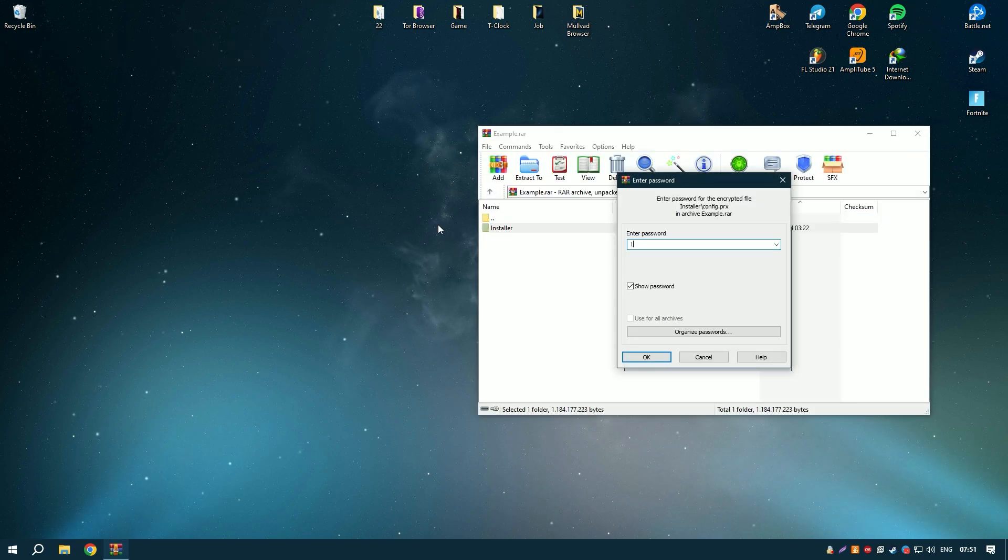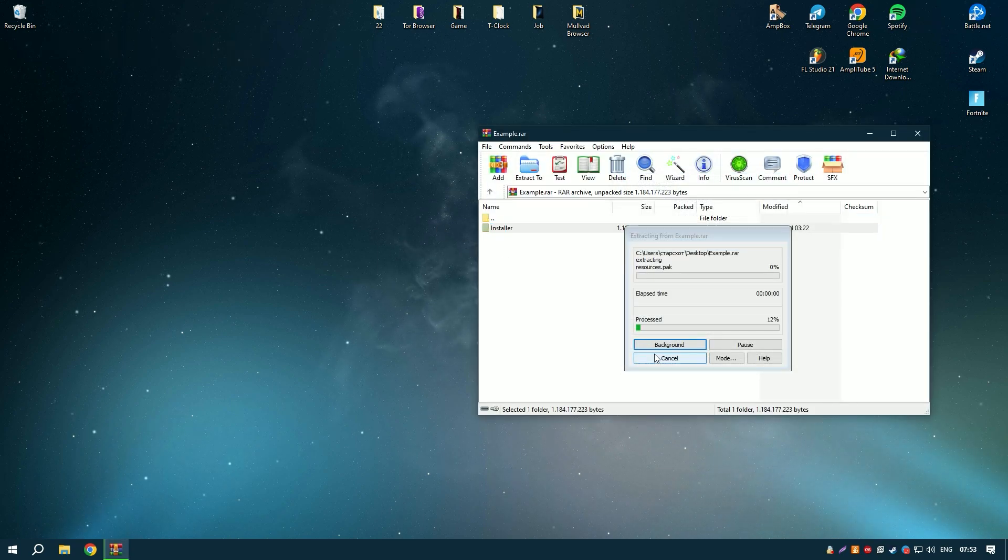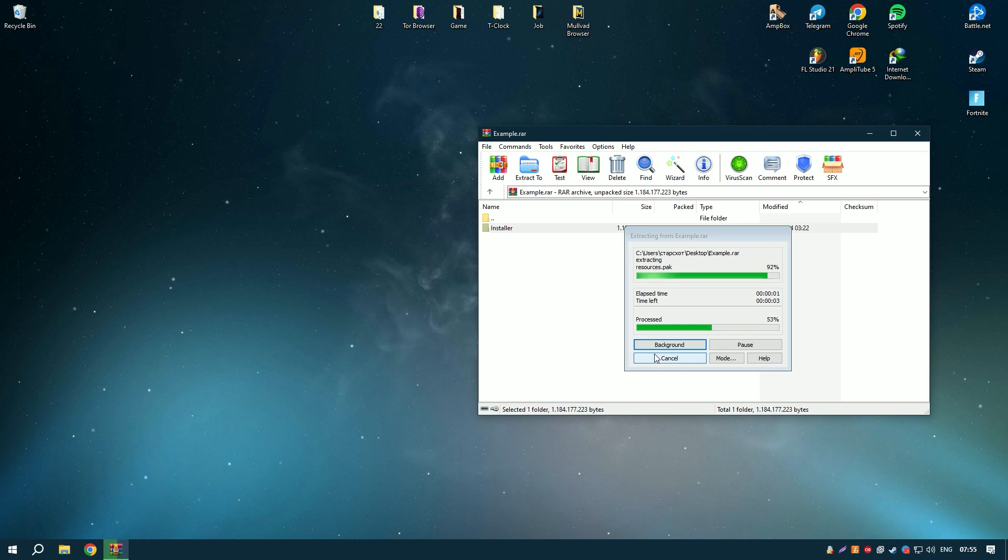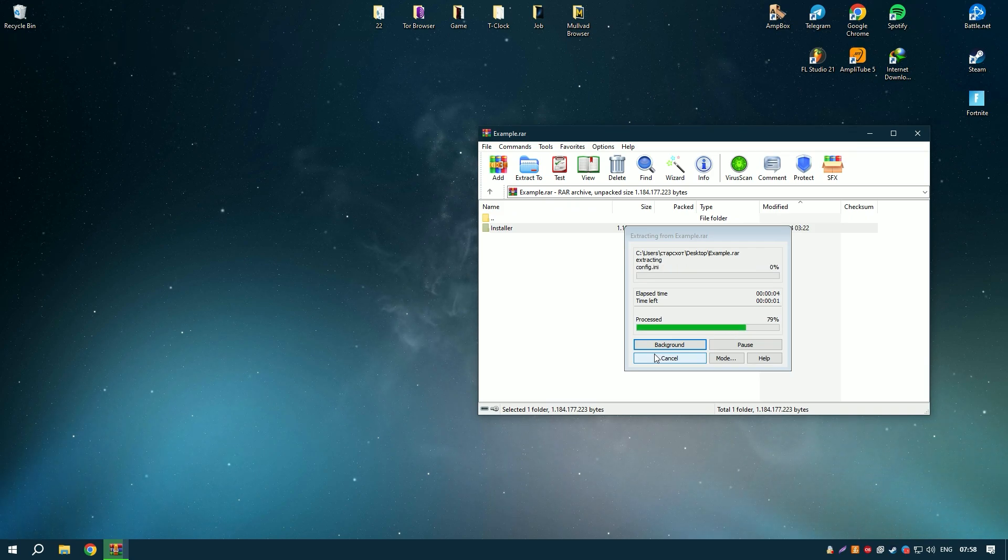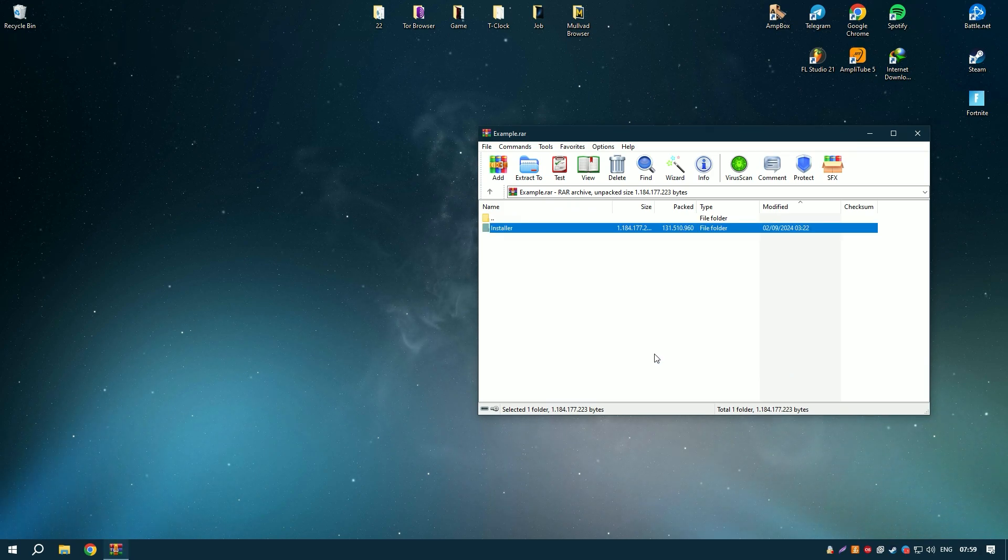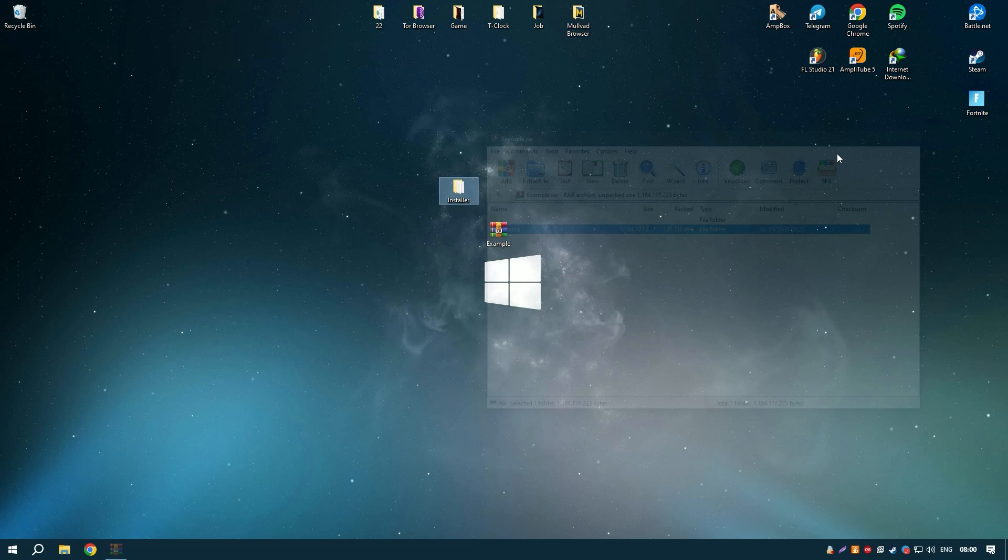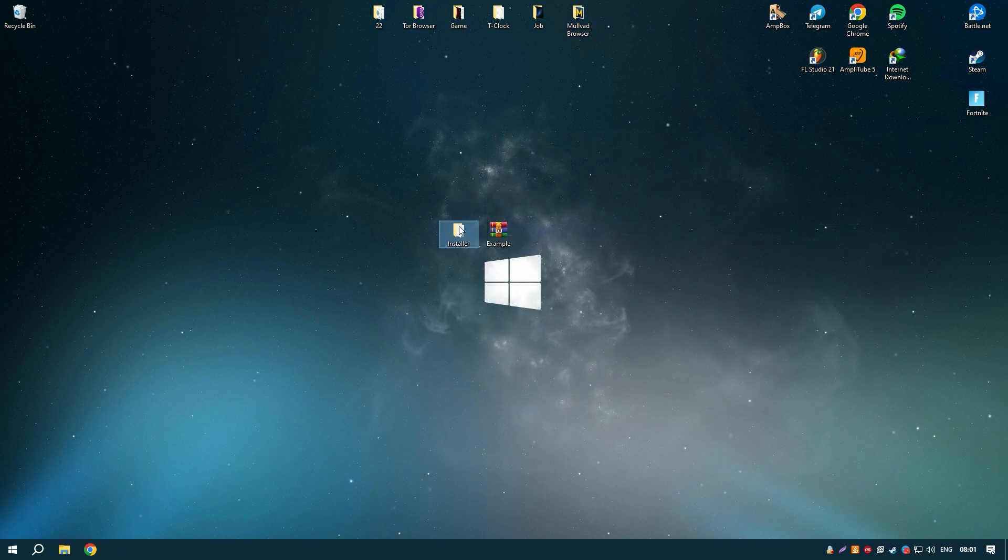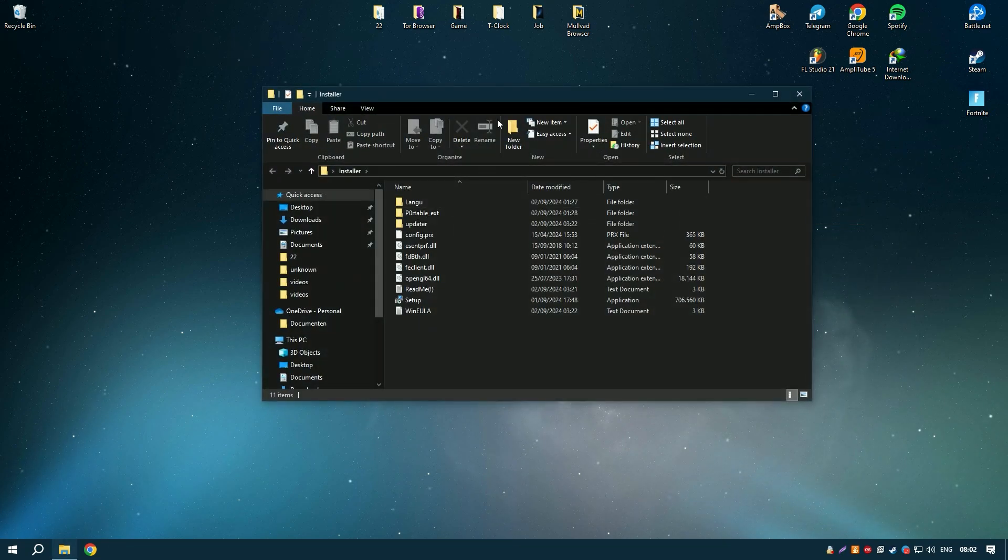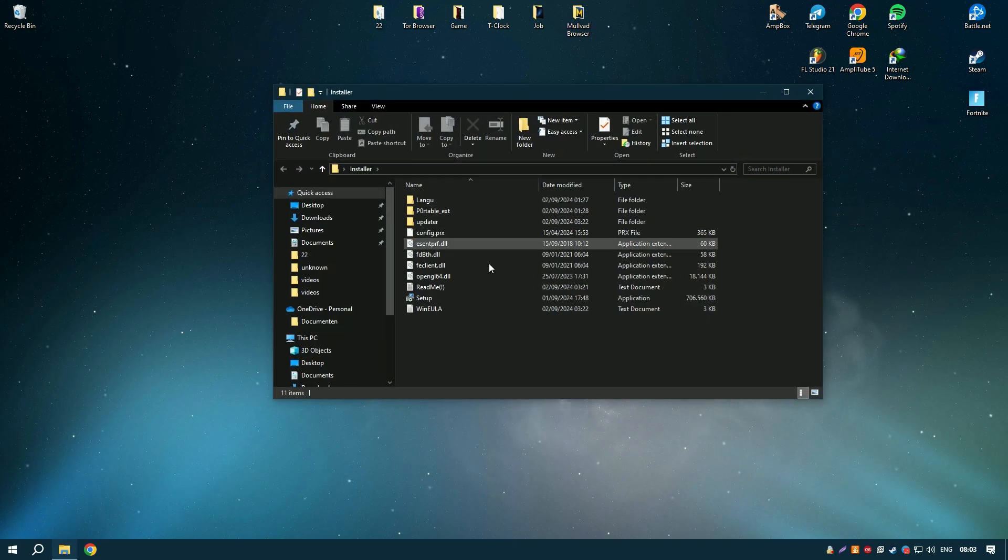Avast Cleanup Premium also includes advanced features such as automatic maintenance, which regularly performs cleaning and optimization tasks without requiring manual intervention, and a software updater that helps to keep your installed programs up to date.